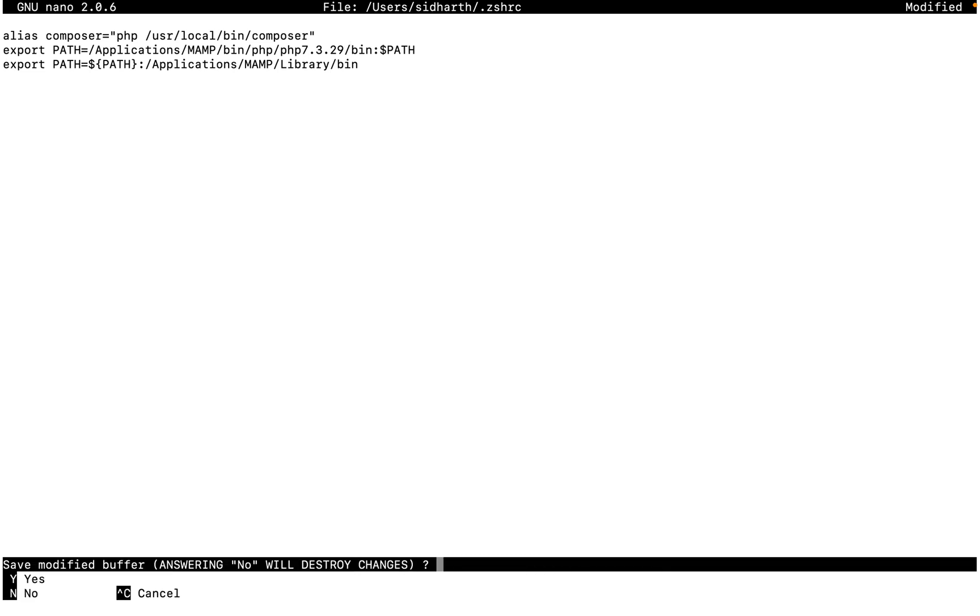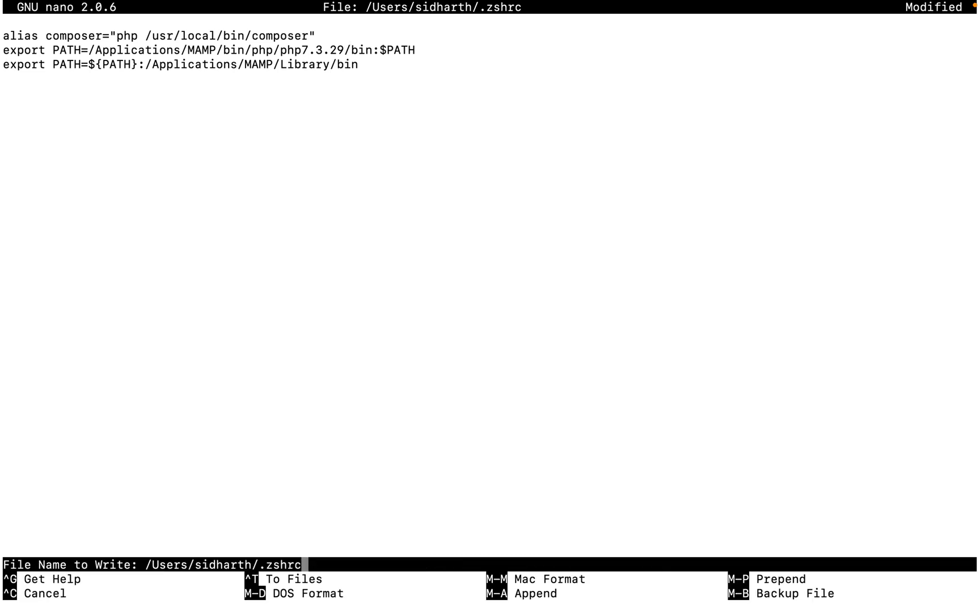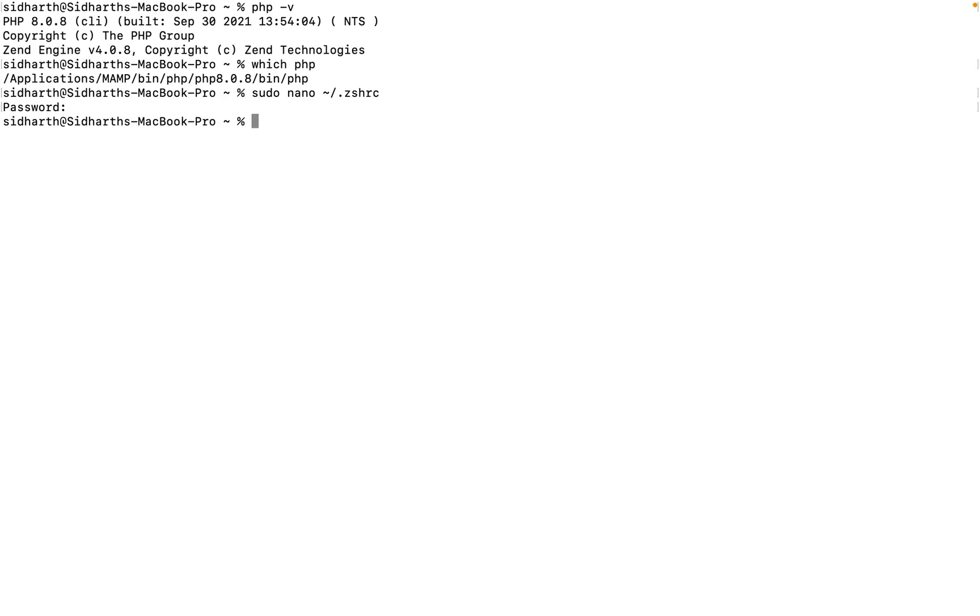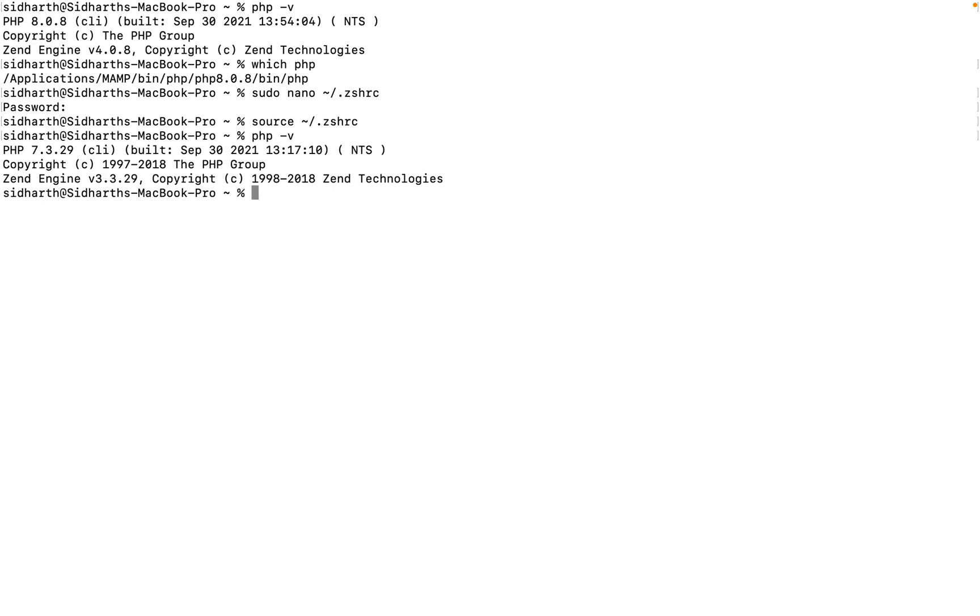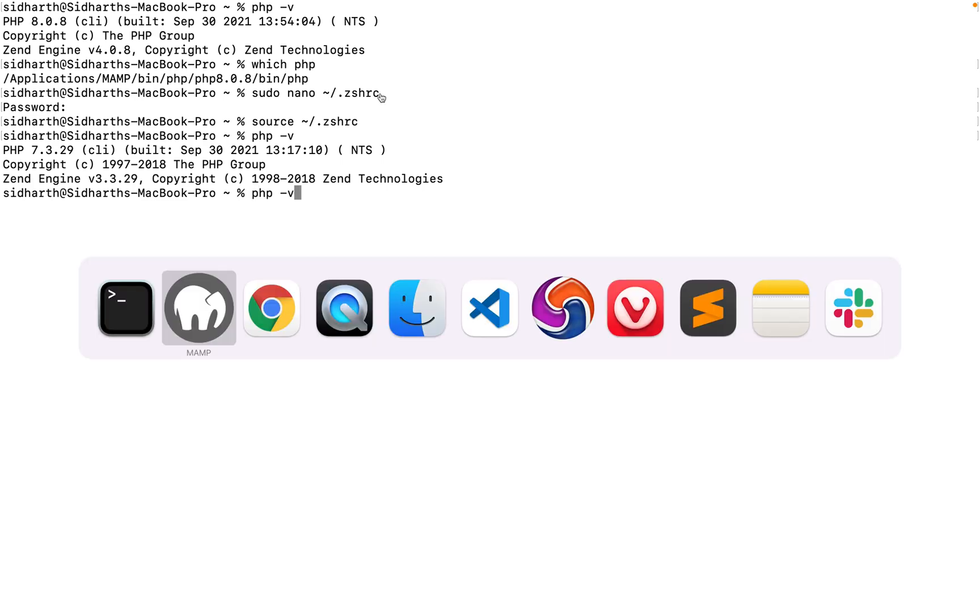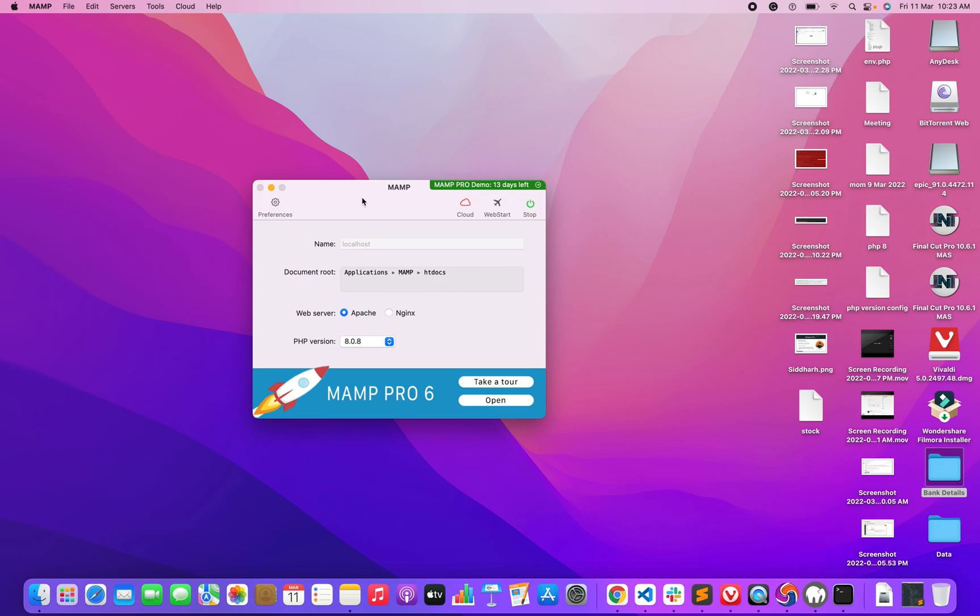Once you change this, just close the terminal, save this file, and then what you need to do is activate this one. Type here source space this one. Now check which PHP version we are using. So this way you can change.